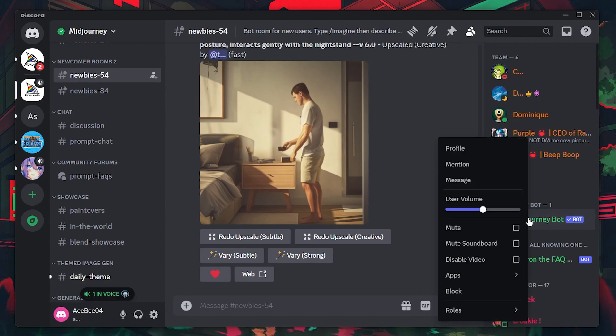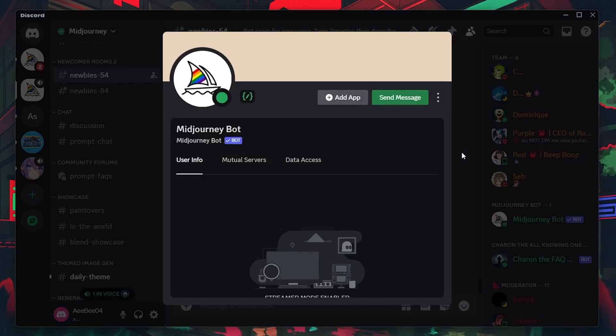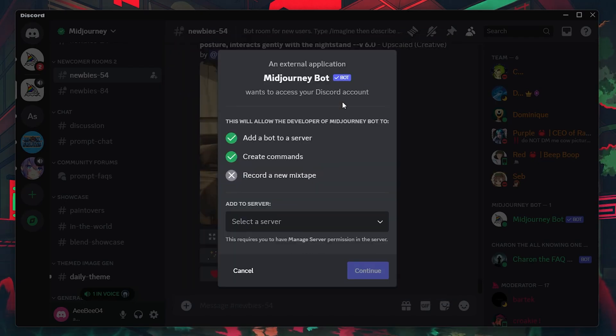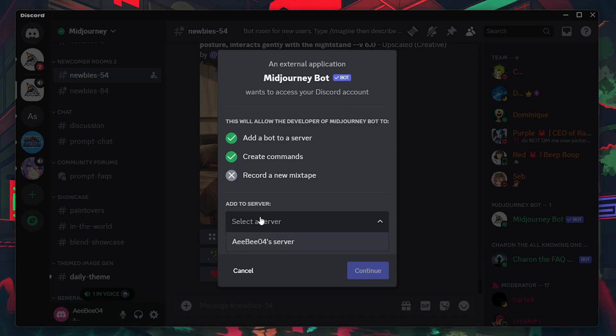Right-click on it and select Profile to view its details. In the bot's profile, there's an option labeled Add App. Click on this option and you'll be prompted to select which of your servers you wish to add the MidJourney bot to.